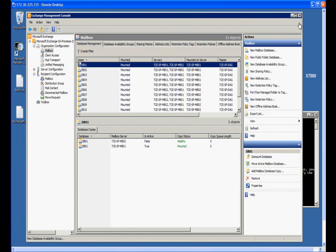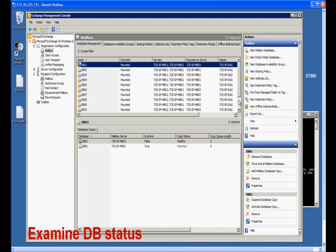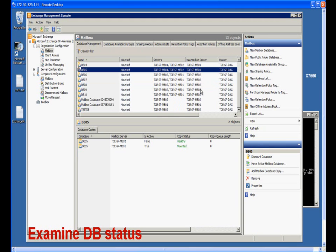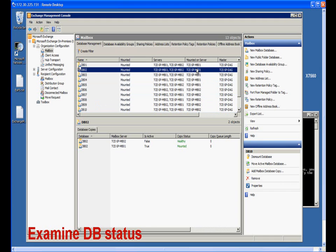In this demonstration, we will cover how to use Avamar Granular Restore to recover a single Exchange mailbox. In this environment, there are two Exchange mailbox servers and 10 DBs. The DBs are protected by Exchange Database Availability Group. In this demonstration, we will recover a mailbox in DB02, which is mounted on mailbox server MB01.